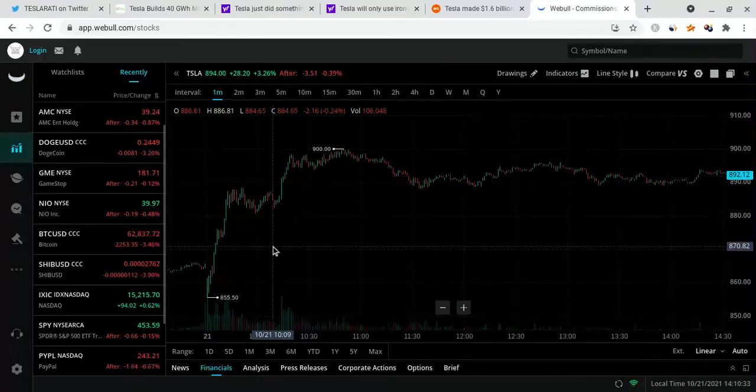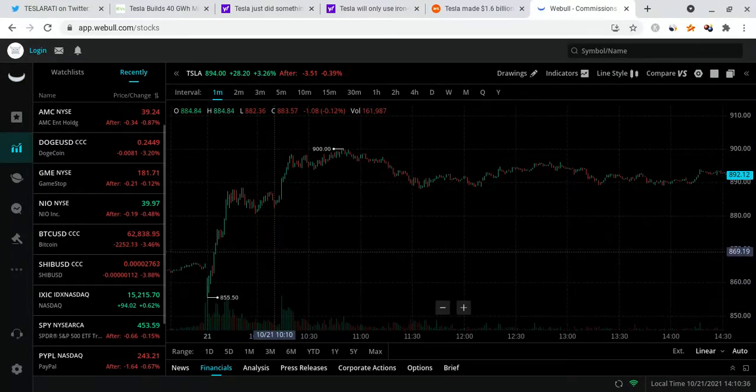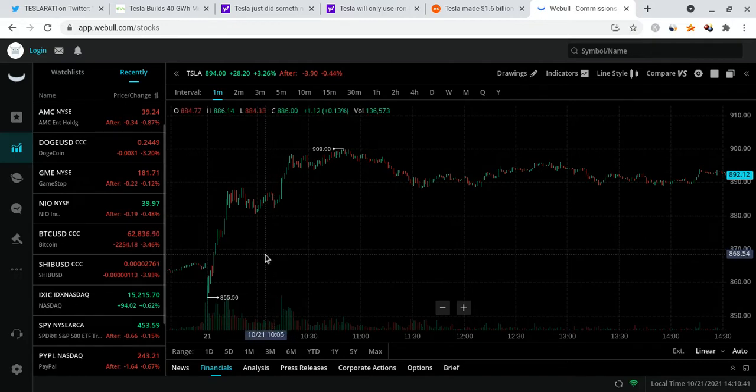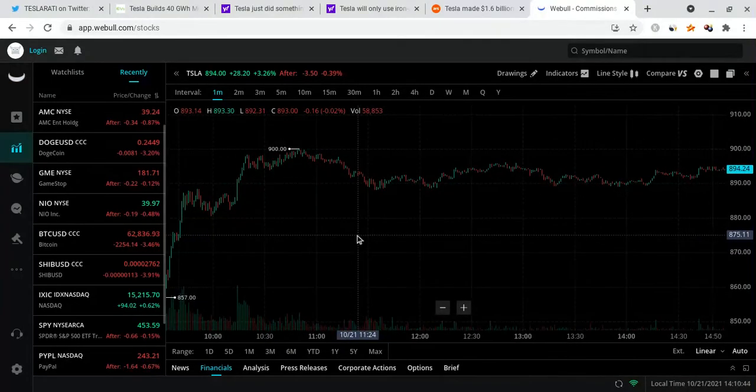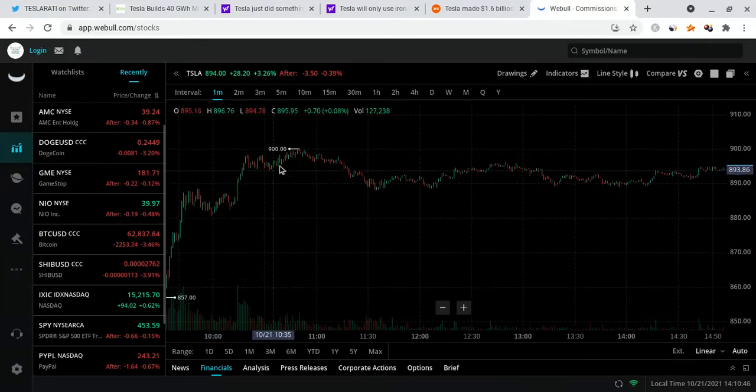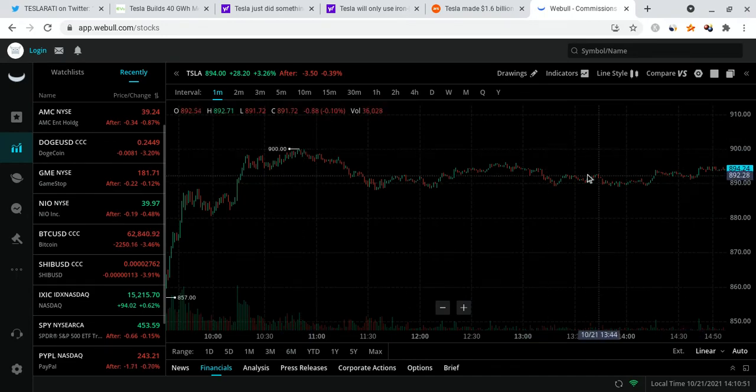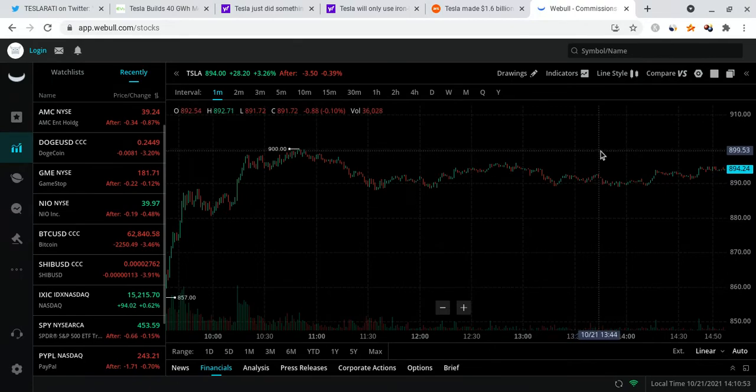In my previous video I did think that Tesla could actually close around $870, maybe have a red day, because when quarterly earnings reports normally come out, Tesla tends to drop a little bit. But that ended up not happening. I will admit that I was wrong in that instance, but I'm not always wrong because I did tell you guys that Tesla would break $900 very soon, and it ended up touching $900.